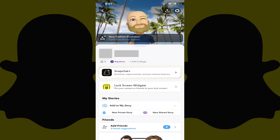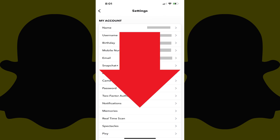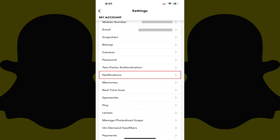You'll land on your Snapchat account profile screen. Step 2: Tap the Settings icon at the top of the screen. The Settings menu is displayed. Step 3: Scroll down this screen until you see Notifications, and then tap Notifications.